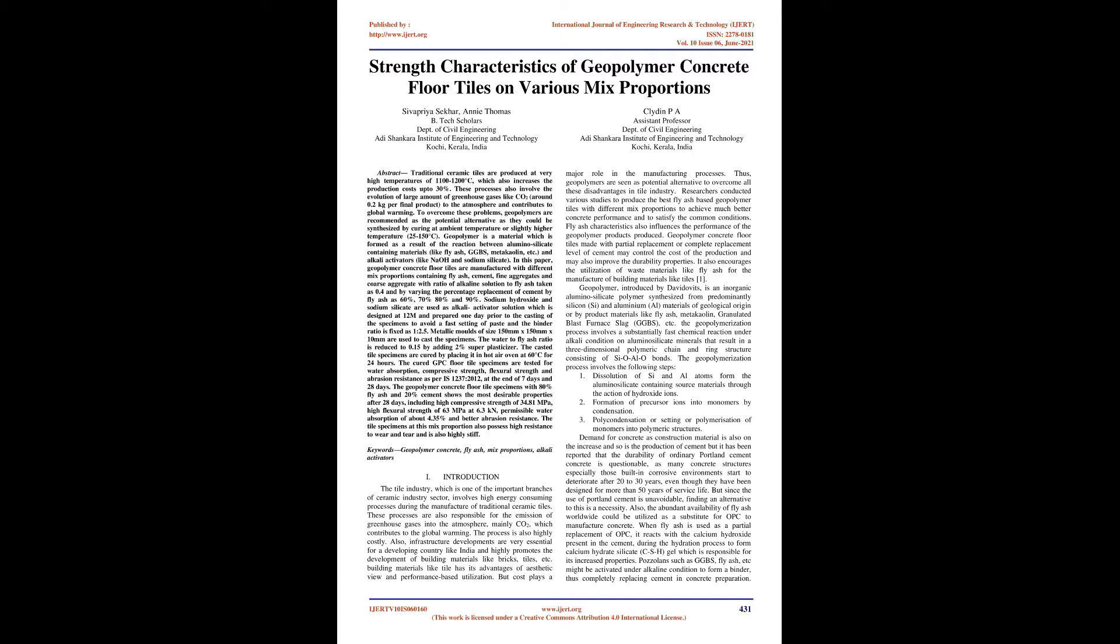Also, infrastructure developments are very essential for a developing country like India and highly promote the development of building materials like bricks, tiles, etc. Building materials like tile have advantages of aesthetic view and performance-based utilization. But cost plays a major role in the manufacturing processes. Thus, geopolymers are seen as potential alternative to overcome all these disadvantages in tile industry. Researchers conducted various studies to produce the best fly ash-based geopolymer tiles with different mix proportions to achieve much better concrete performance and to satisfy the common conditions.